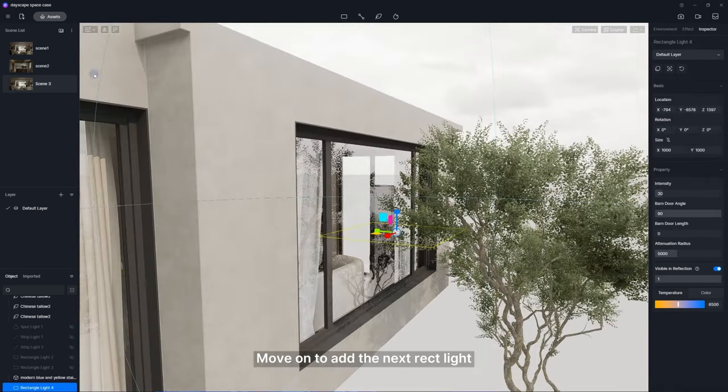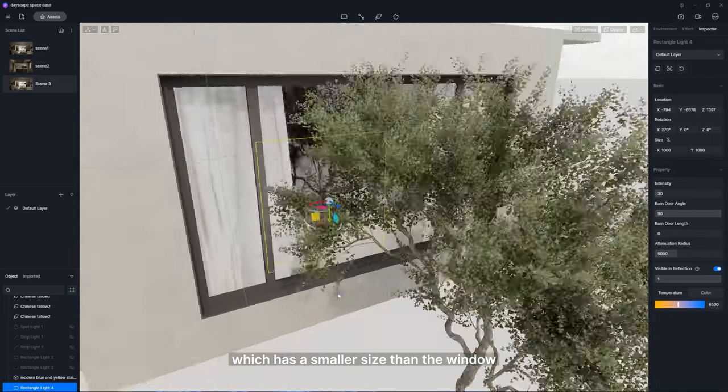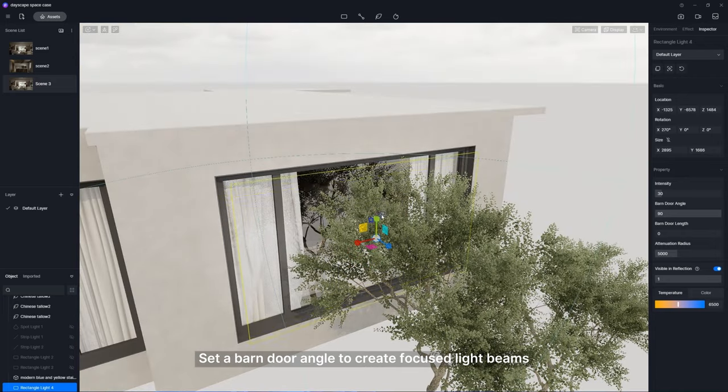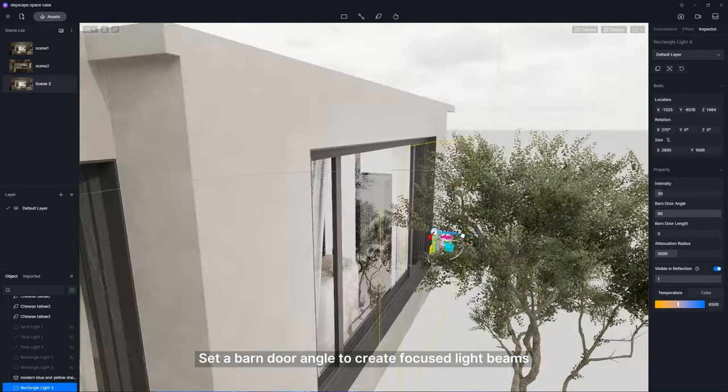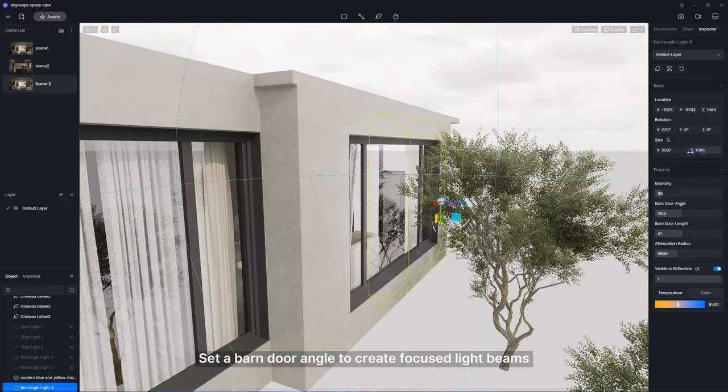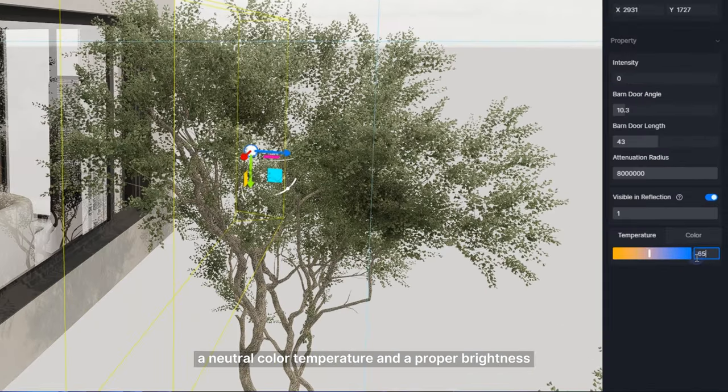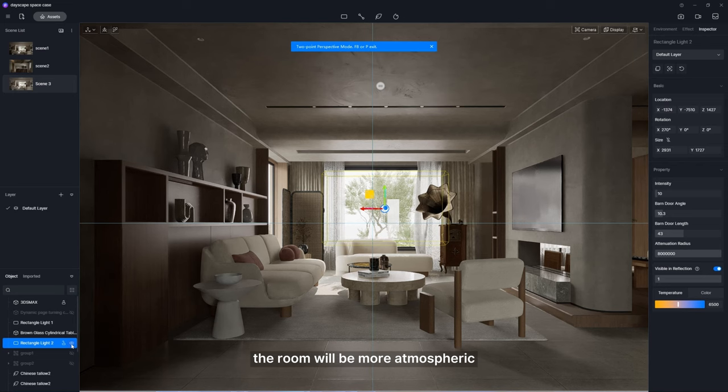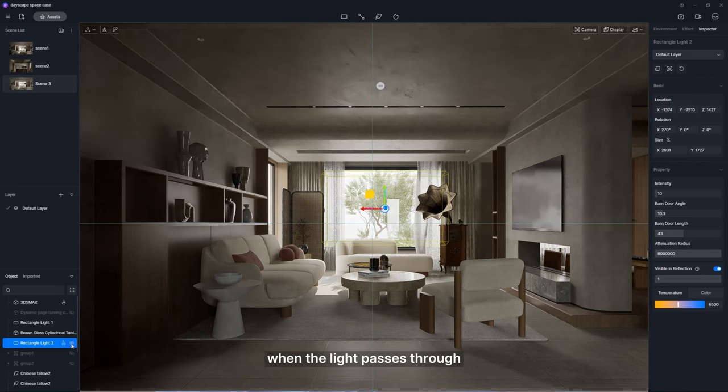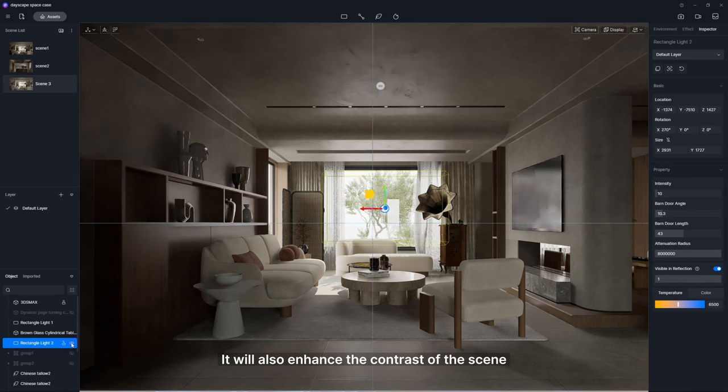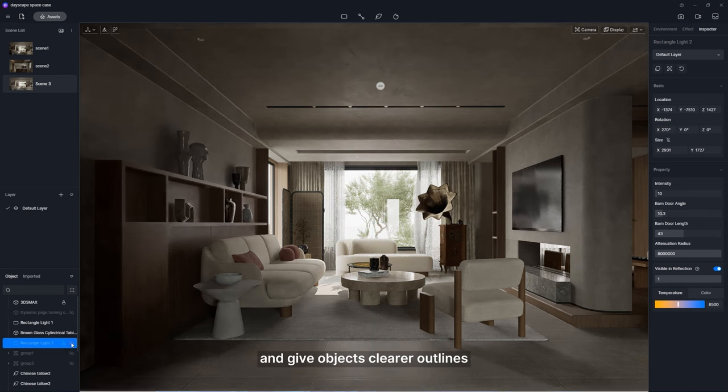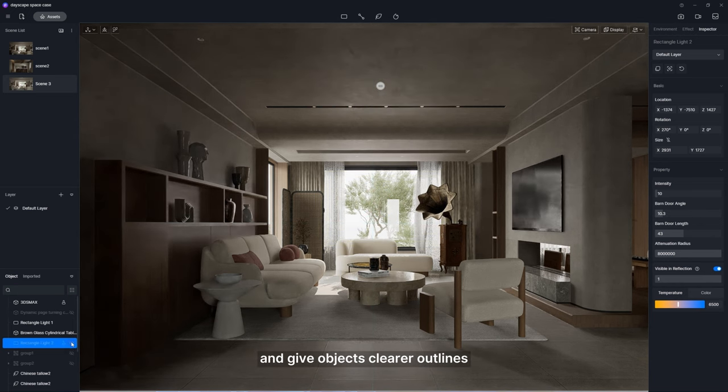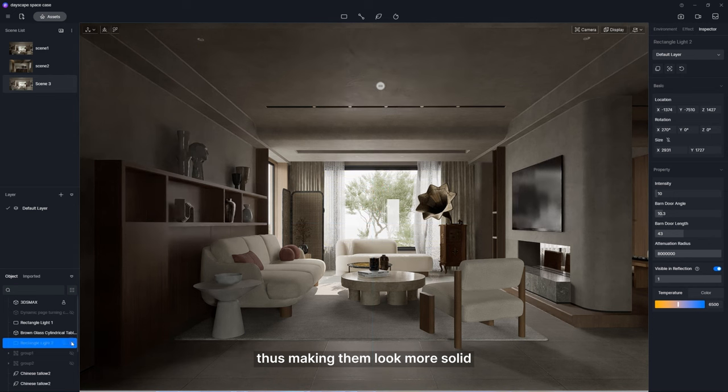Move on to add the next rect light, which has a smaller size than the window. Set a barn door angle to create focused light beams, a neutral color temperature, and a proper brightness. In this way, the room will be more atmospheric when the light passes through. It will also enhance the contrast of the scene and give objects clearer outlines, thus making them look more solid.